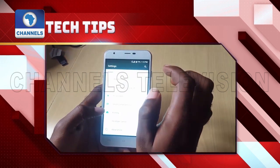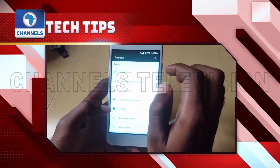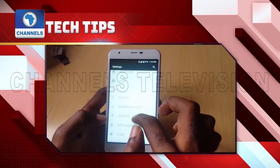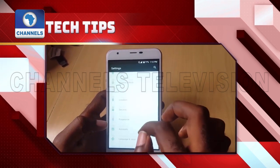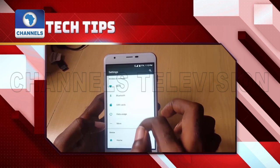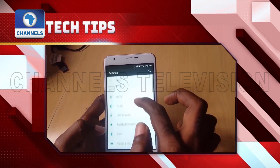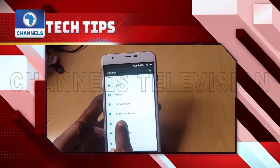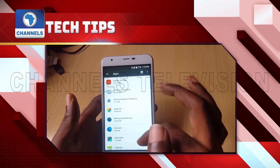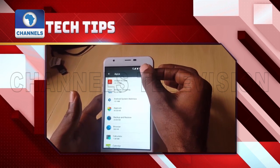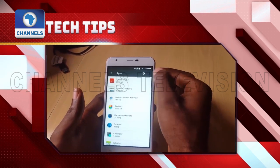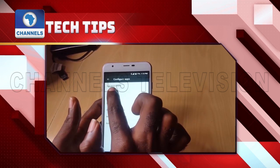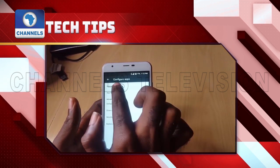Users can also manage app permissions one by one. Here's how: Head to the Android phone settings. Look for the apps option or application manager based on the smartphone. Tap on the specific app from the list. Head to the permissions section. Turn off and on the toggle placed in front of each permission, like microphone, camera, calls, and more.